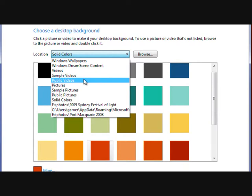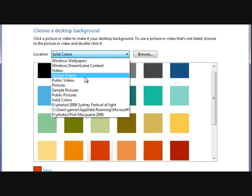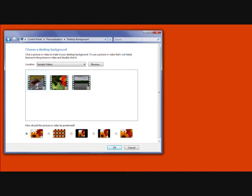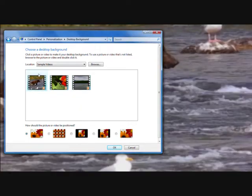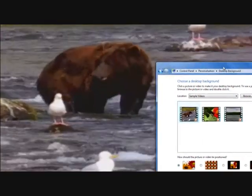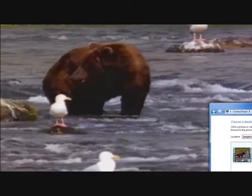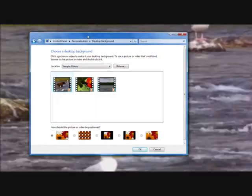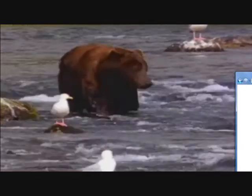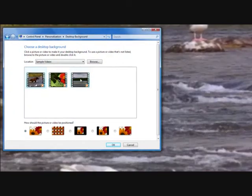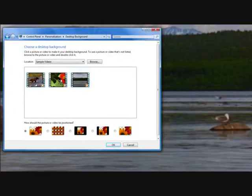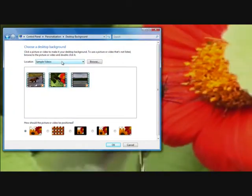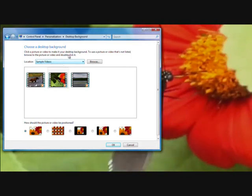One being sample videos. So you can actually use videos with your background, which I found pretty cool. So these three came with the Windows itself. You can see a bear there with some seagulls. And you can select other videos, which are quite cool.